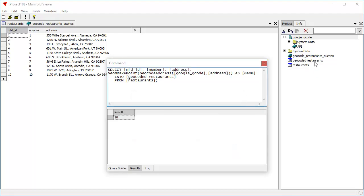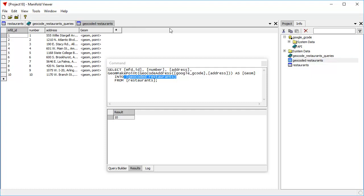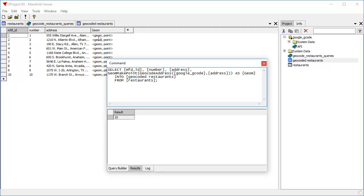And if we double-click open, as we see, we created this into the geocoding restaurants table. Let's take a look at what that is. And we can see that it is indeed what we wanted it to be. There's the MFD field, the number field, the address field, and here is the alias as named geom field. That's the geometry field that contains a point.